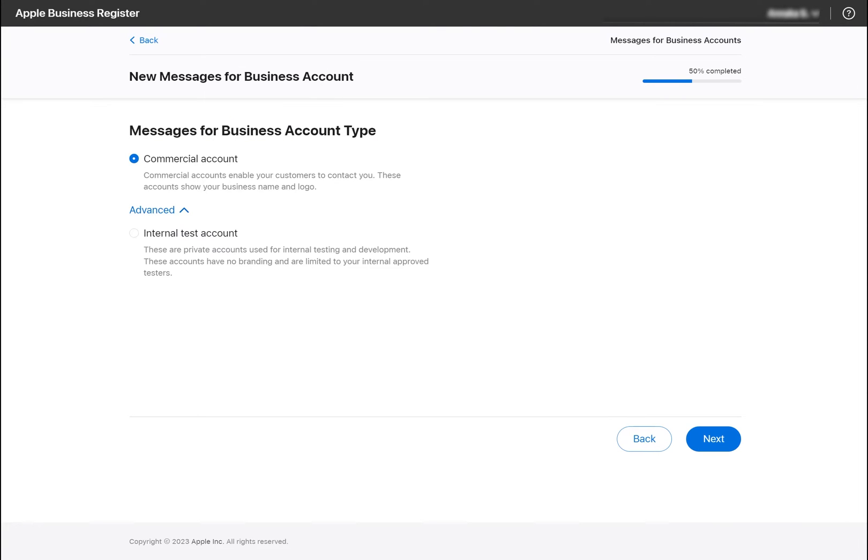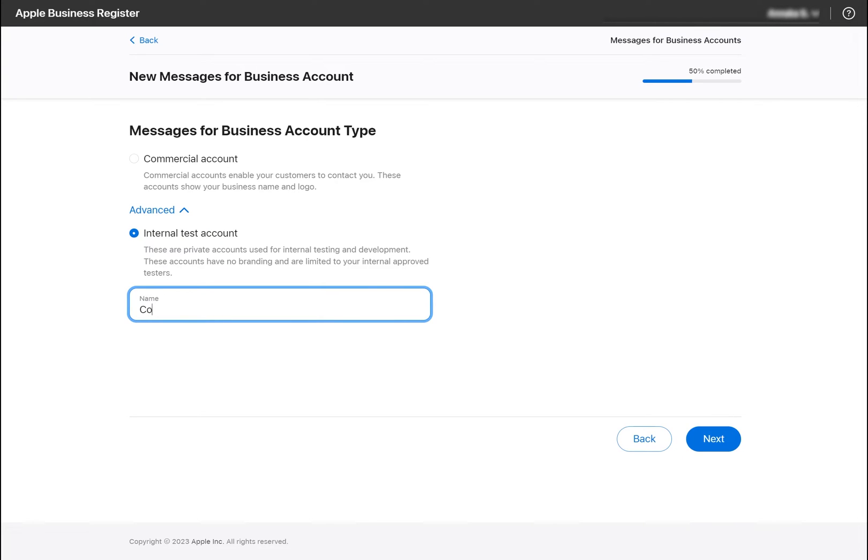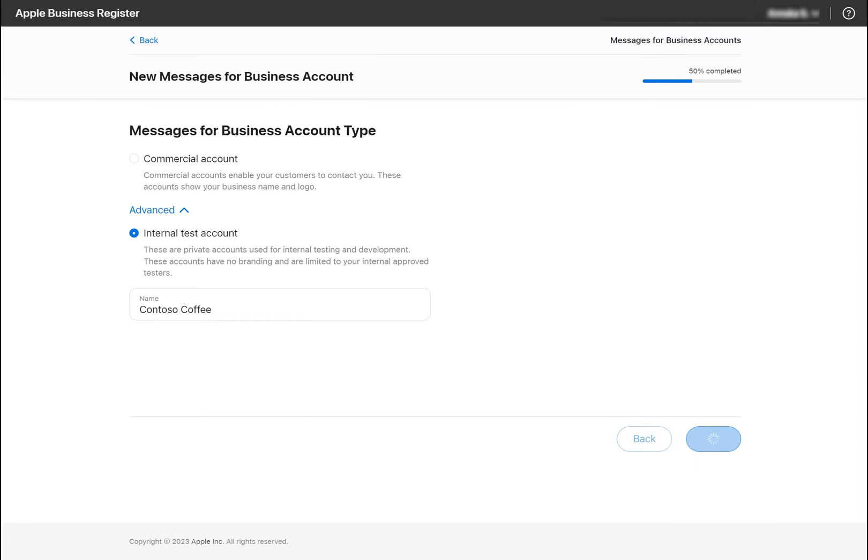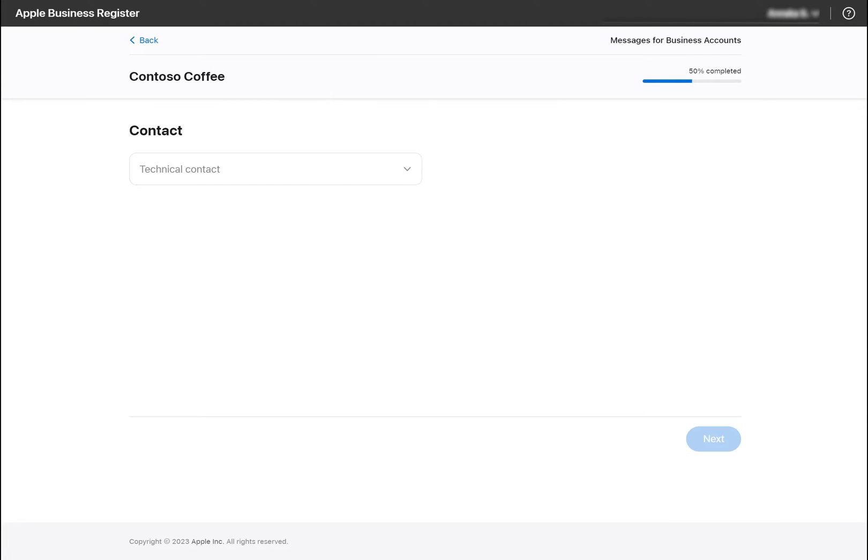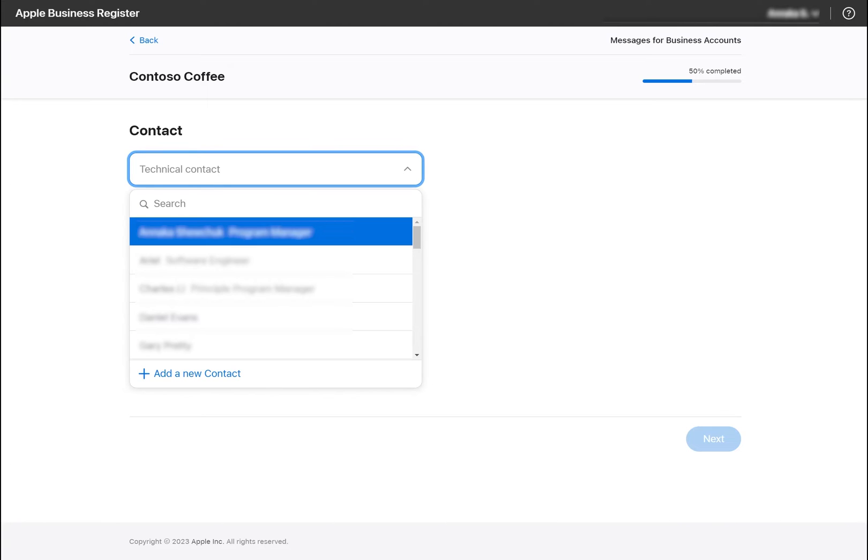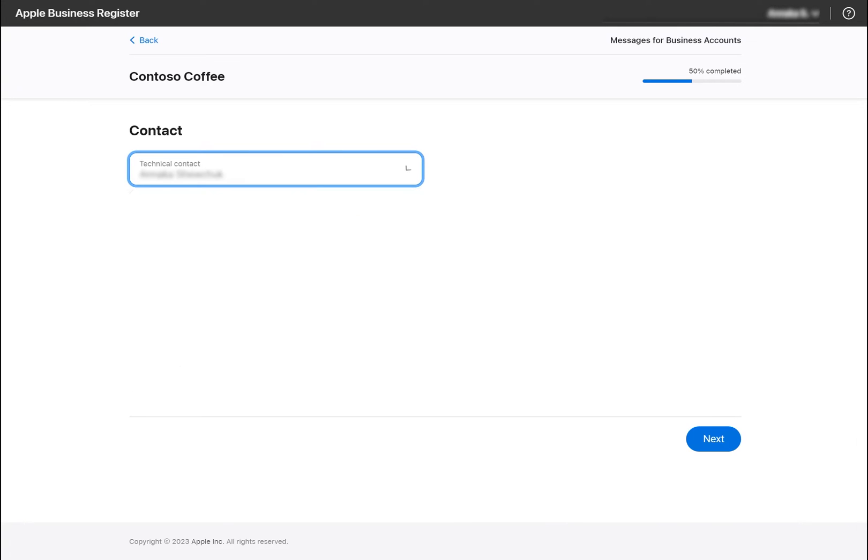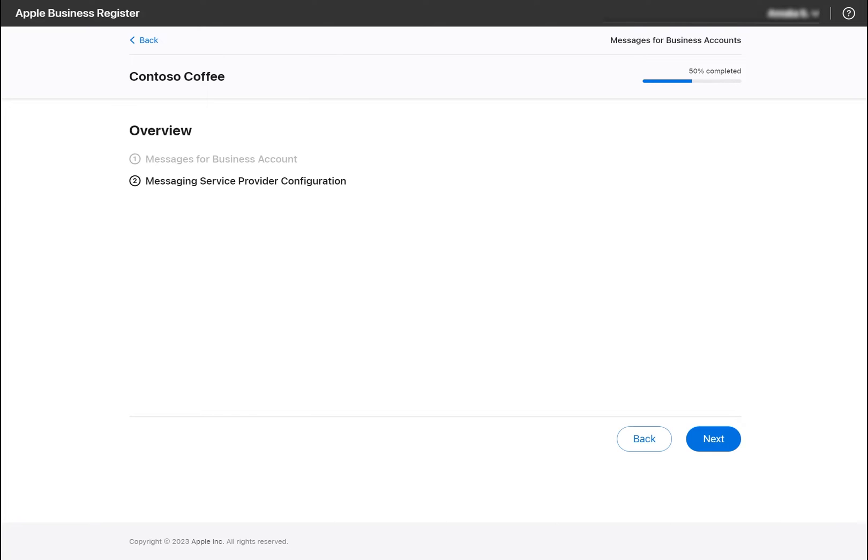As mentioned earlier, we are creating a test account. To select this option, click Advanced, select Internal Test Account, and give it a name. Some steps will differ for the commercial account, but this won't impact the omnichannel setup portion. Select a technical contact who will be the owner of this Messages account, and we can move on to choosing our messaging service provider.